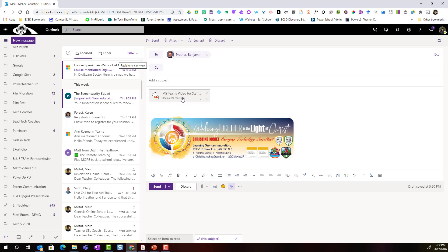Now right now the permissions are set to recipients can view. I can change this so that Ben can actually edit and collaborate on this document without having to save a copy.